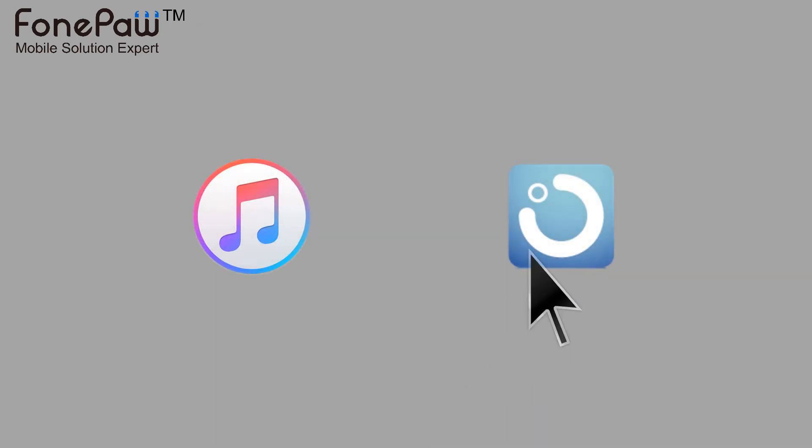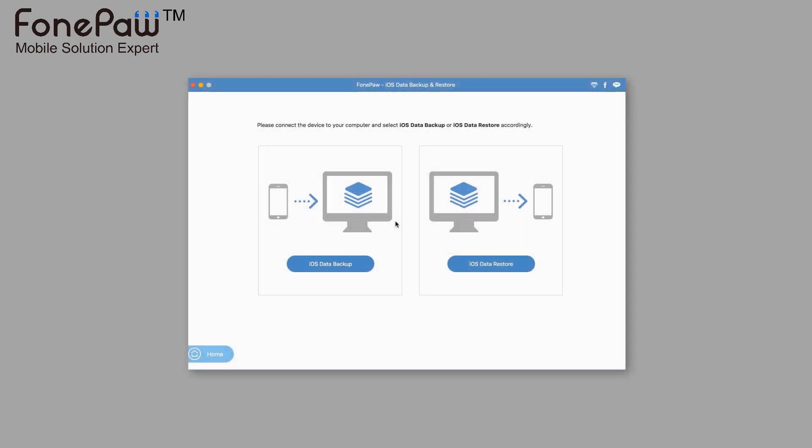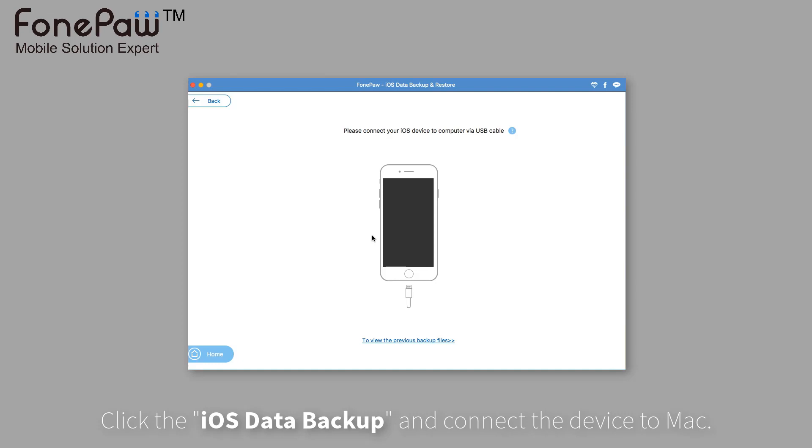Then, I will use FonePaw which has more advantages. Launch the program and connect the iPad to Mac.